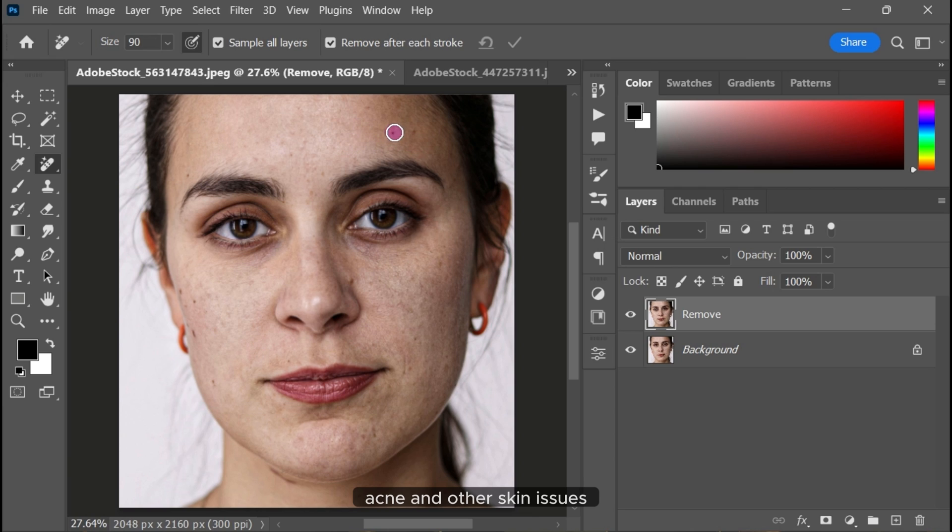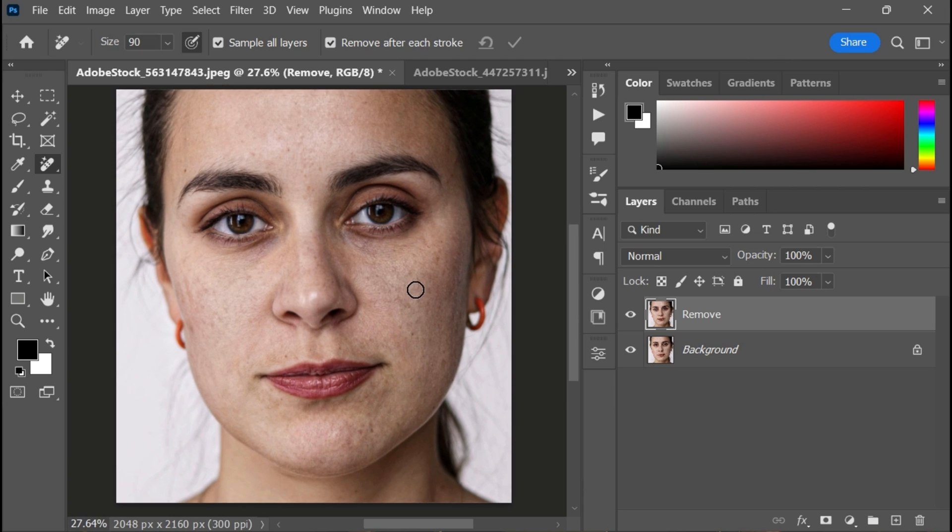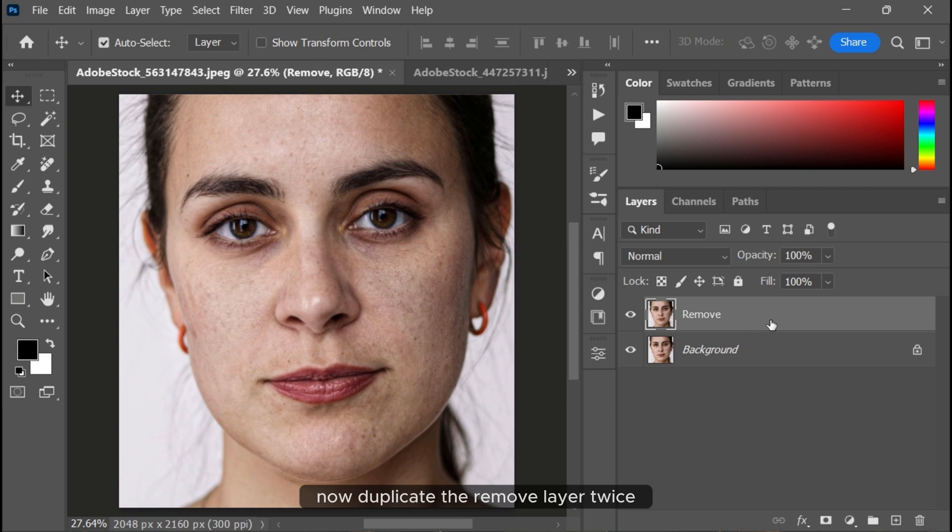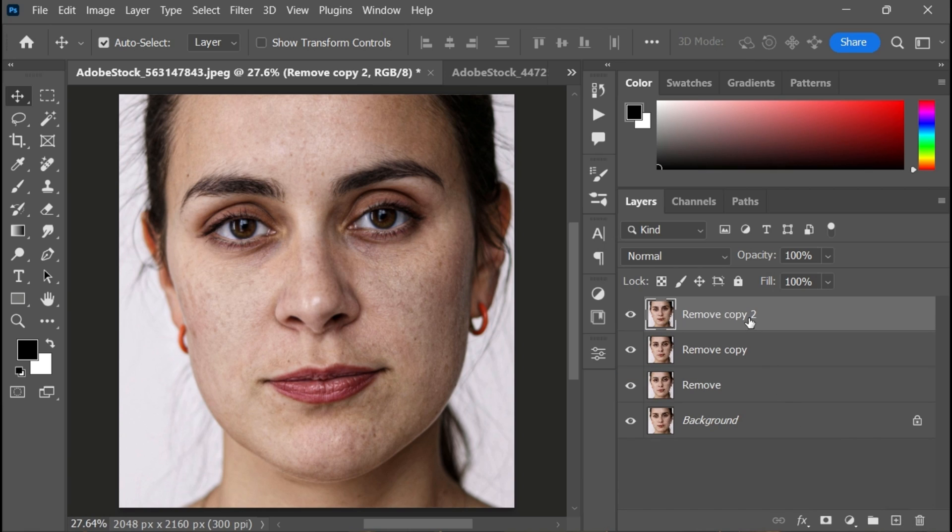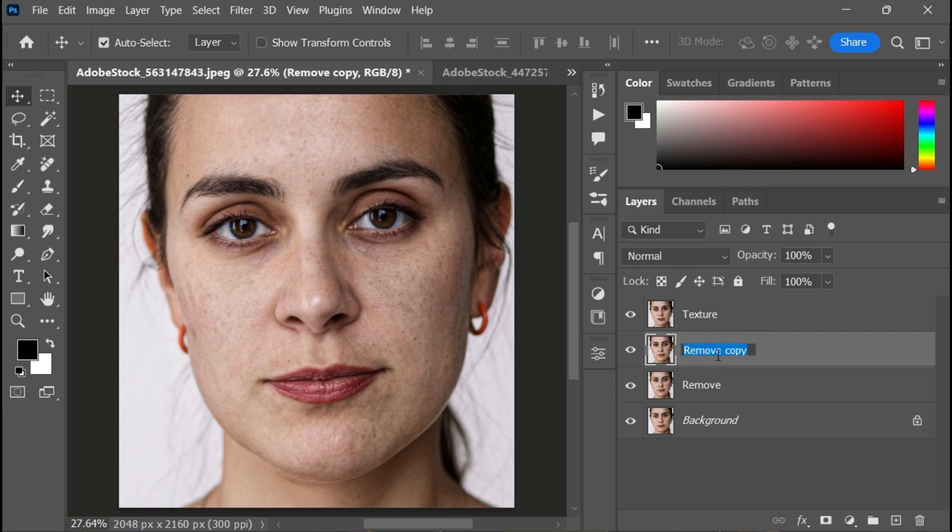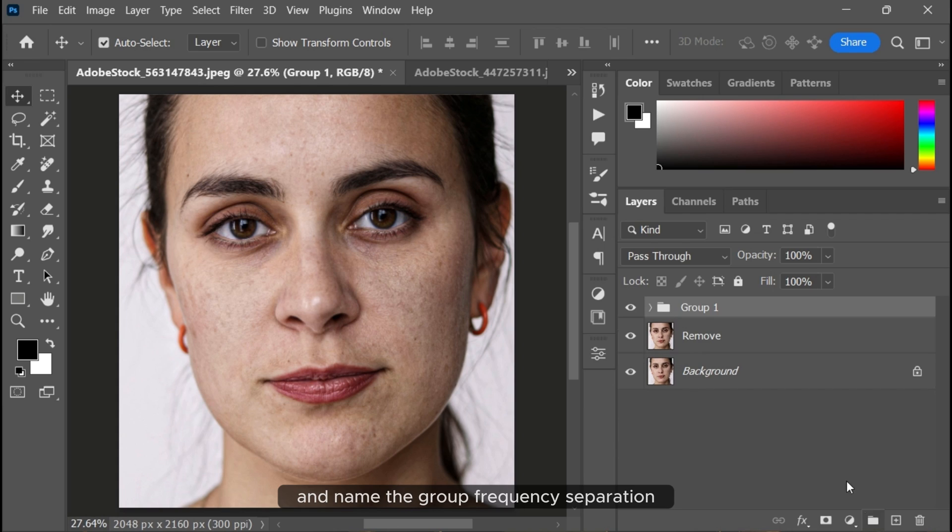Now duplicate the 'Remove' layer twice. Name the top one 'Texture' and the one below it 'Color'. Group both layers and name the group 'Frequency Separation'.